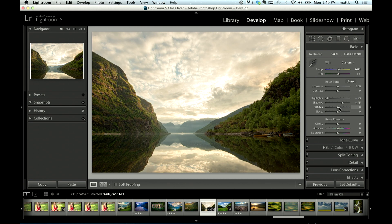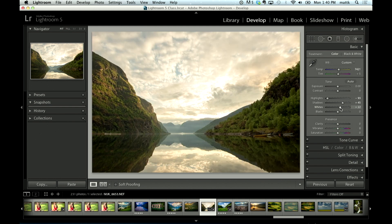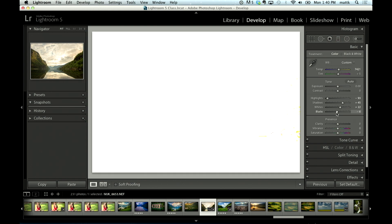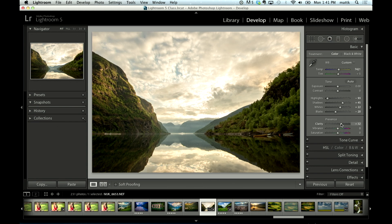Whites and blacks I just hold down my option key on Mac, alt key on the PC and click on the white slider and everything goes black. Then you just drag it to the right and when you see a couple little specs there that means you have a good white point. Do the same thing over here, click on the black slider, drag it to the left and you'll get a couple little specs. That looks good.